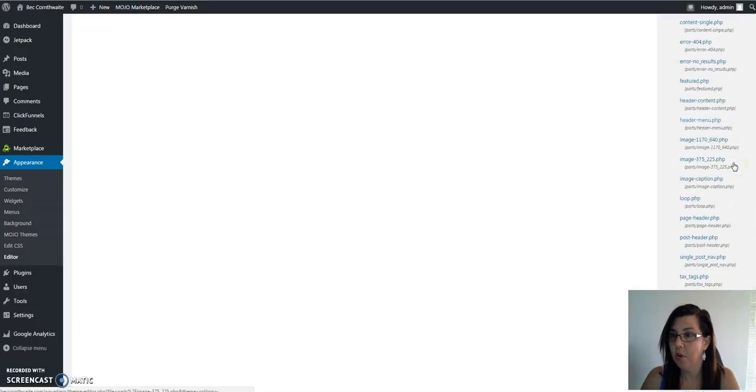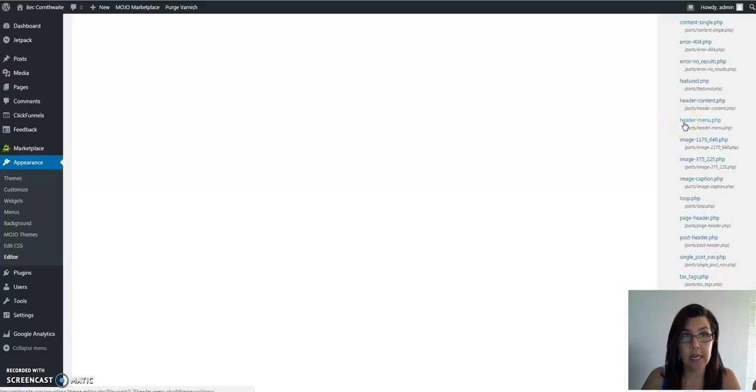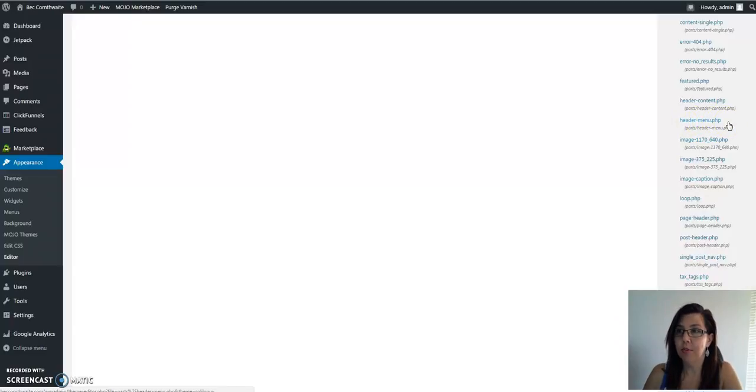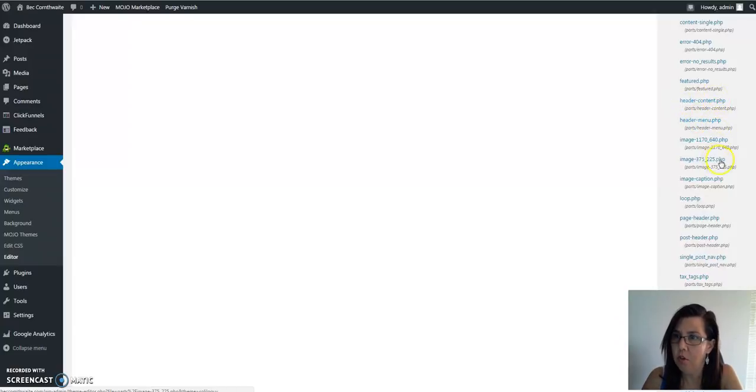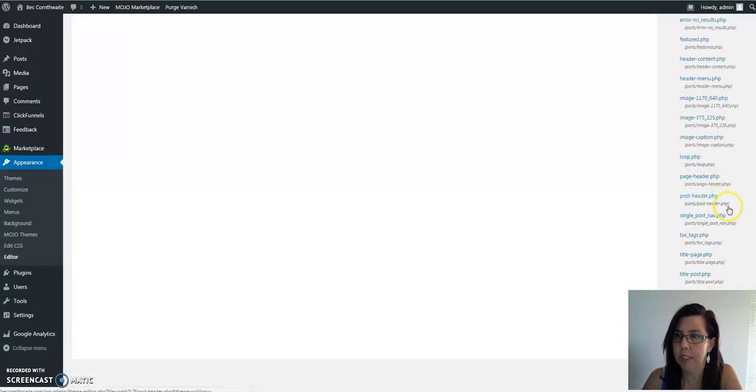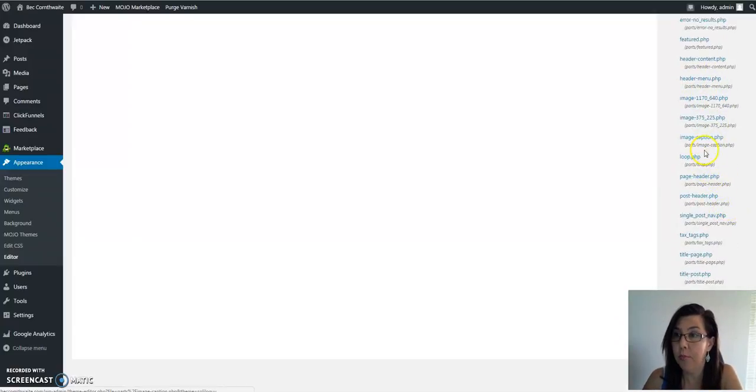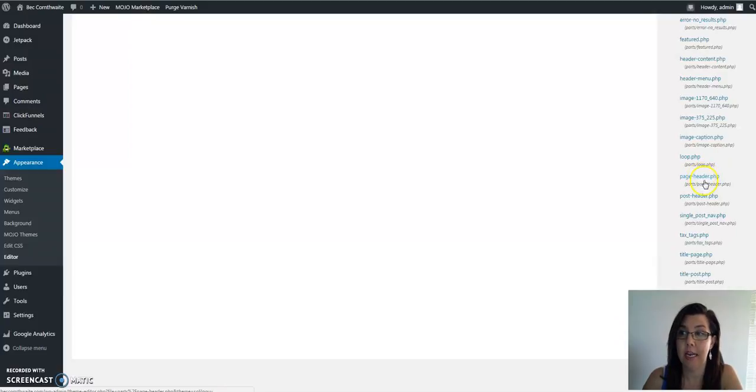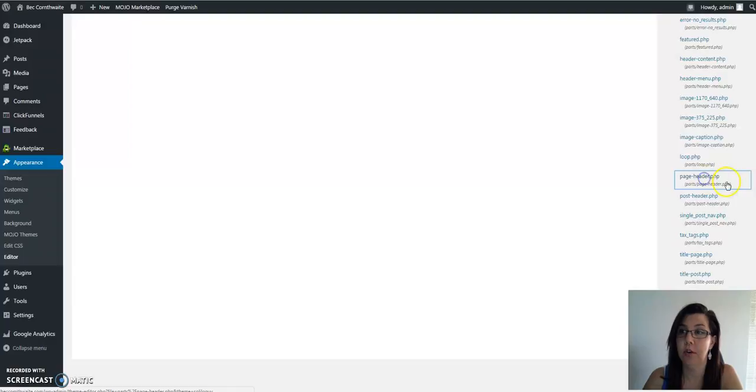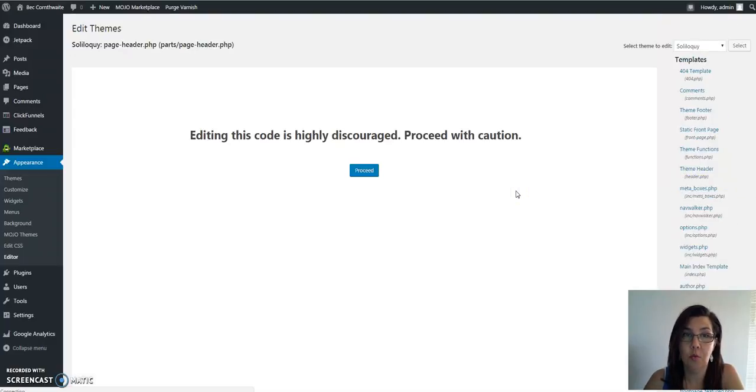Not header content, because you're wanting to put it in the header. Look carefully down this right-hand side and you'll see header content, header menu, all sorts of different options here. The one you want to put it in is page-header.php.